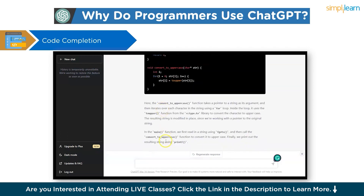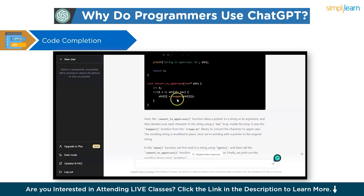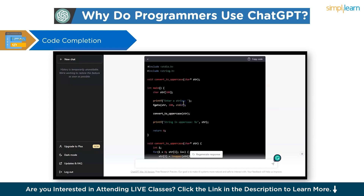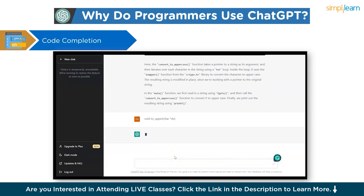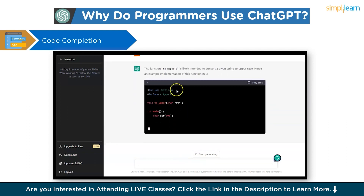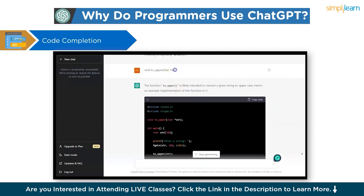It also gave an explanation — the convertToUppercase function takes a pointer to a string as its argument and then iterates over each character in the string using a for loop. It explains why the for loop is used, why toupper is used, and why the method convertToUppercase is used. We also gave just a partial method signature like 'void toUpper' and ChatGPT generated the complete code from that.